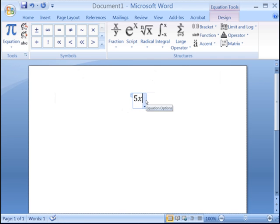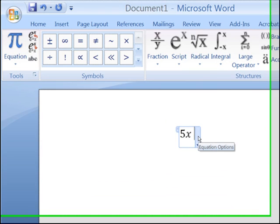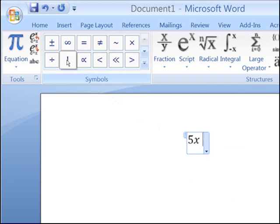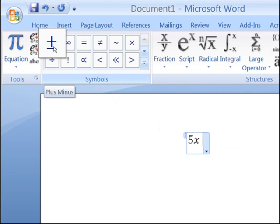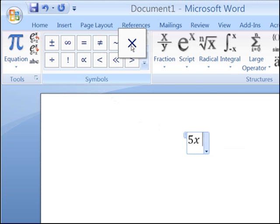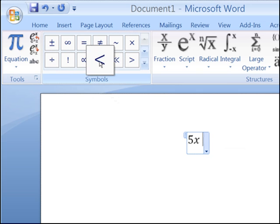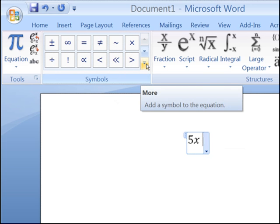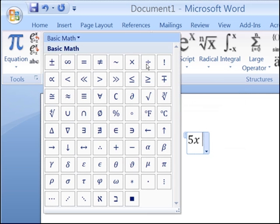In the Symbols section of the Equation menu, you will see various mathematical signs and operations: the positive negative sign, the equal sign, the multiplication sign, the division sign, and the less than sign. If you click on the More arrow, a window pops up showing you all the basic math symbols.